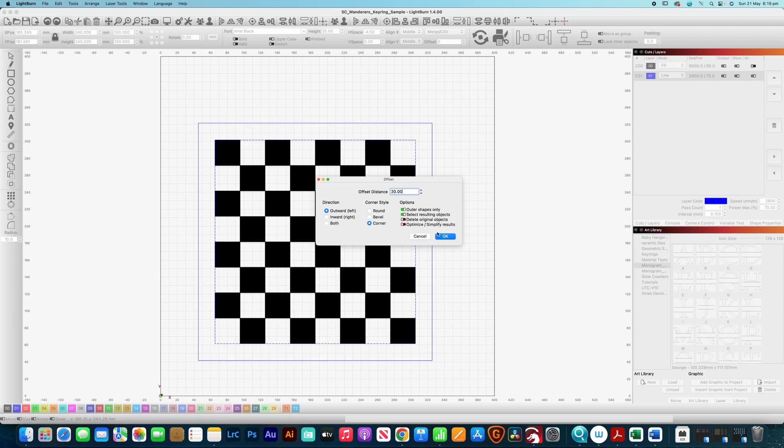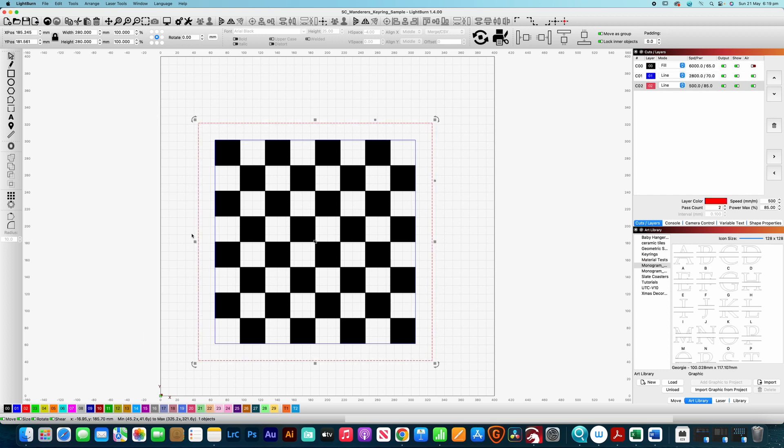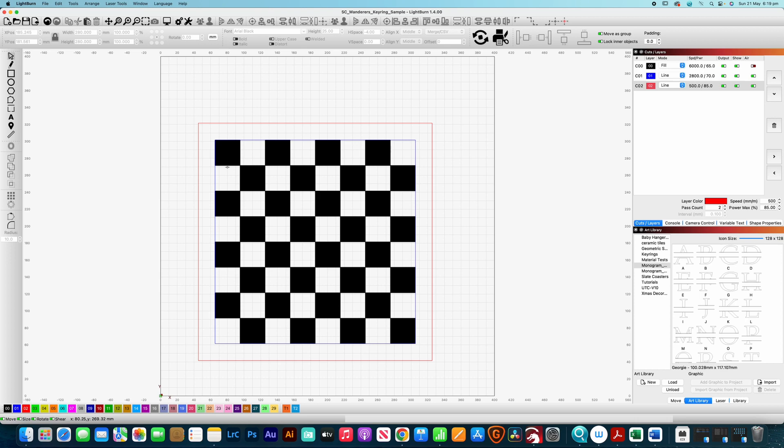Okay so there we have in an outward direction we click OK I'm going to chuck that onto a different layer and that's going to be my cut layer. So in I don't know was that under two minutes I reckon that was under two minutes there's a super quick and easy checkerboard design.